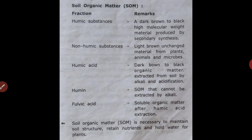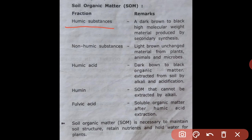Soil organic matter (SOM) has different functions and types. Humic substances are dark brown to black molecular material produced by secondary synthesis. Non-humic substances are unchanged material from plants, animals, and microbes. Humic acid is dark brown to black organic matter extracted from soil by alkali and acidification.